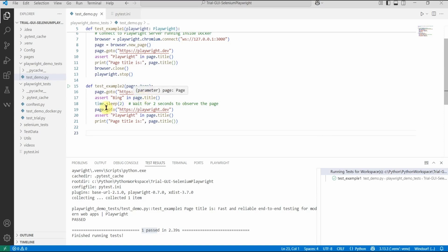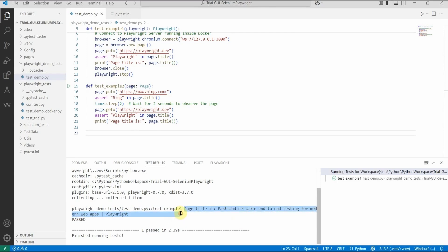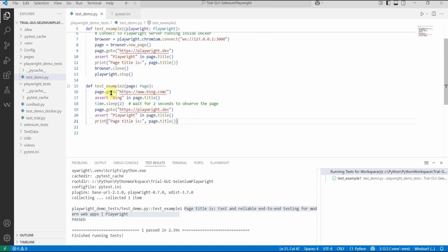So in the second test, 'test_example2', I use the 'page' fixture. The test does 'page.goto("bing.com")', asserts that 'Bing' is in the title, then calls 'time.sleep(2)' so the video recording captures the Bing page. Then it navigates to playwright.dev, asserts 'Playwright' is in the title, and prints the page title.